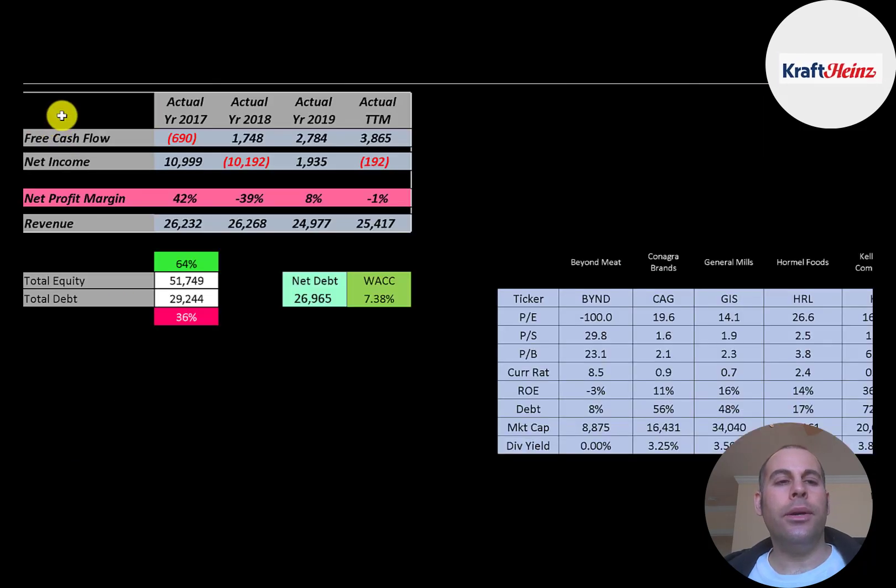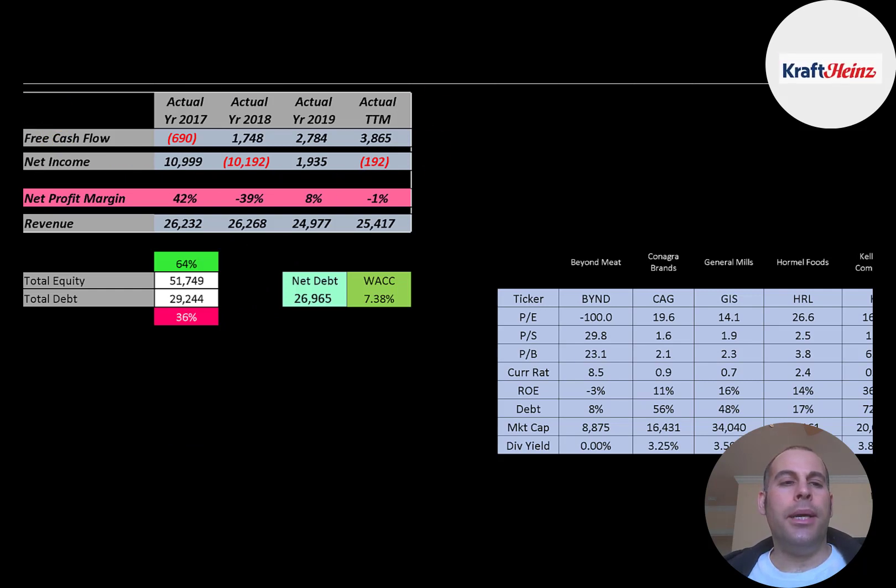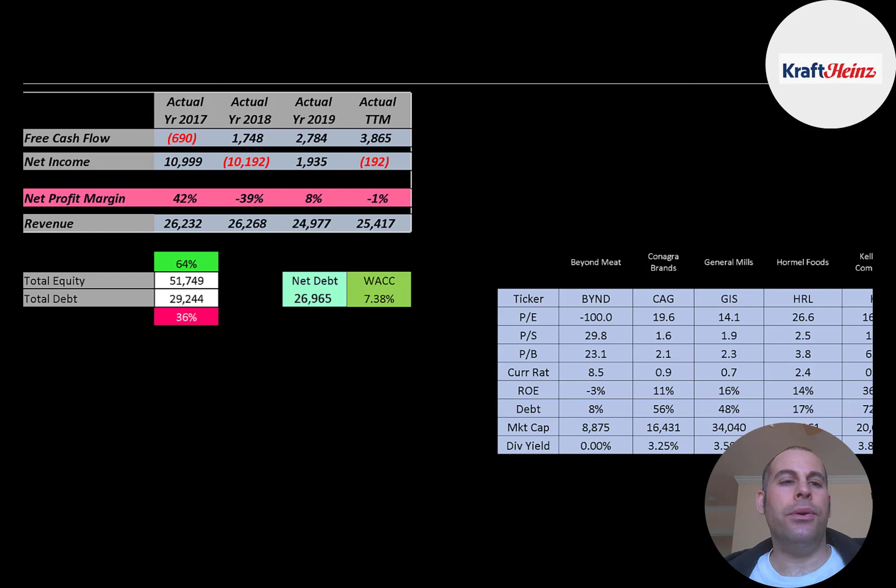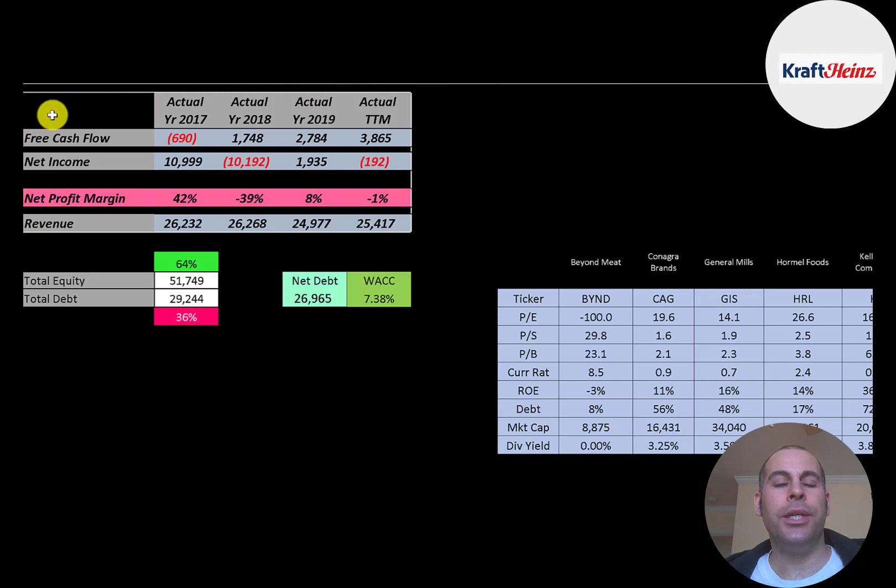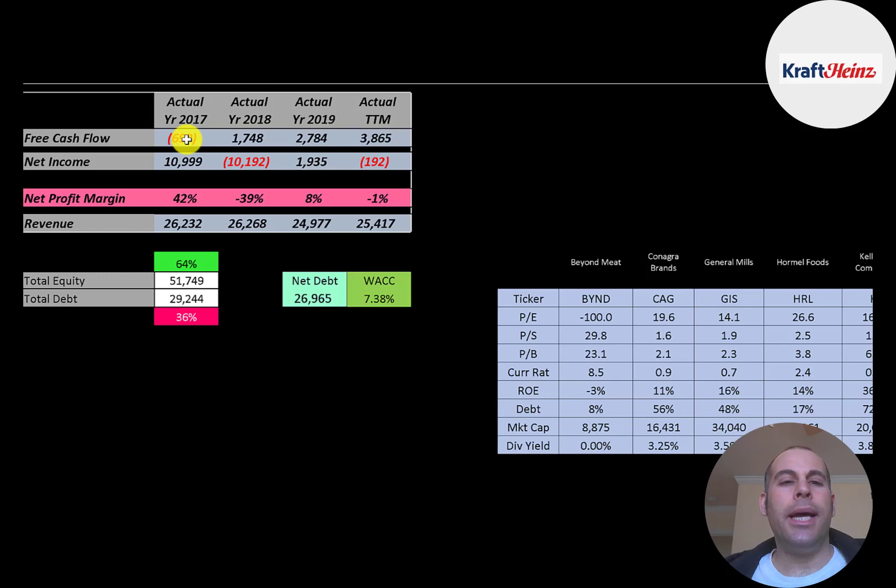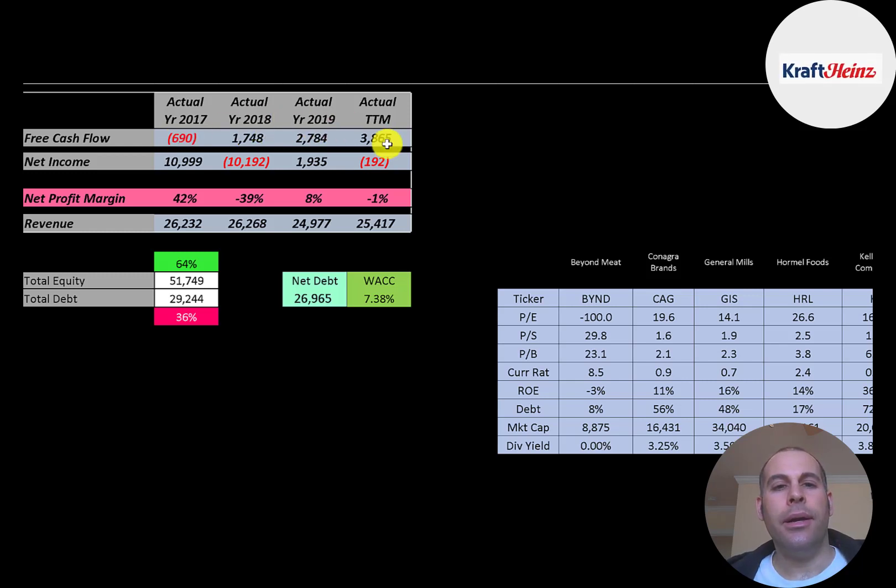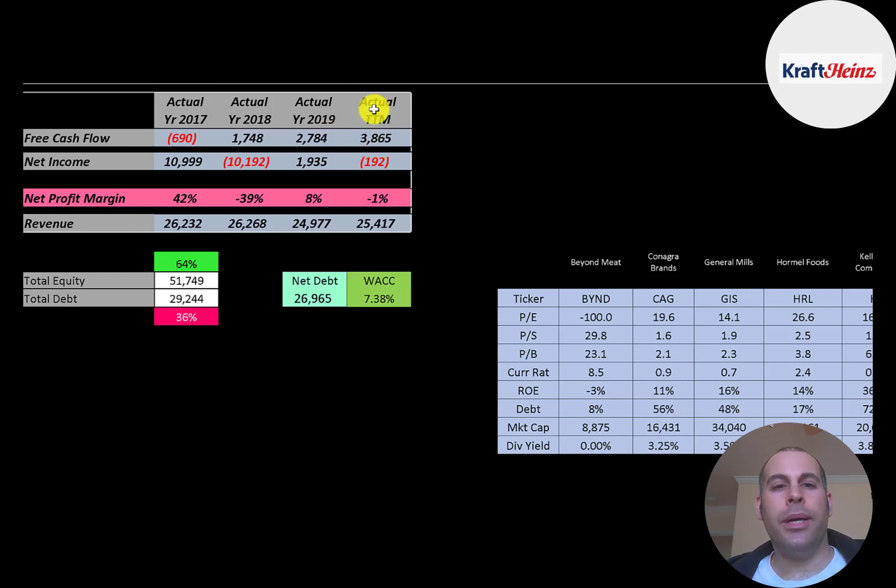Let's look at their financials. The way you value a company is you estimate the free cash flows into the future and then you discount those numbers back to today's value. That's what we're doing in this video. Free cash flow is cash flow from operations minus capital expenditures. The company has been growing its free cash flow over 1 billion dollars a year. They're at their peak in trailing 12 months at 3.9 billion.